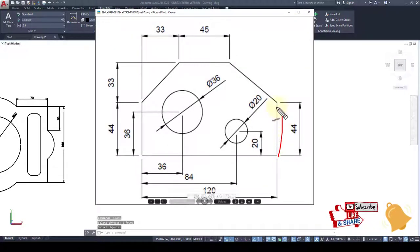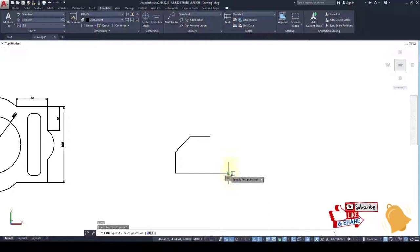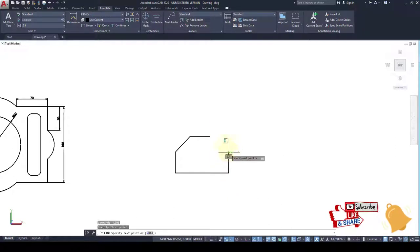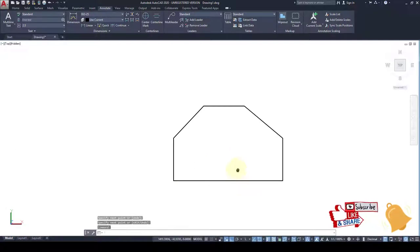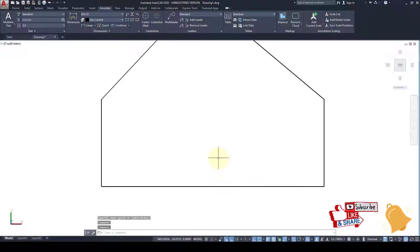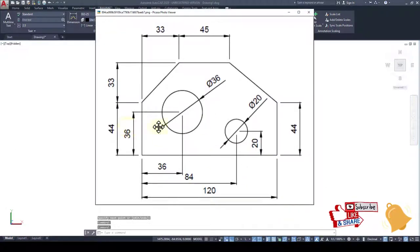This is also 44. By line command 44, by line command 44, then connect these lines. After this we have to create a 86 dia circle at a distance of 36 and 36.